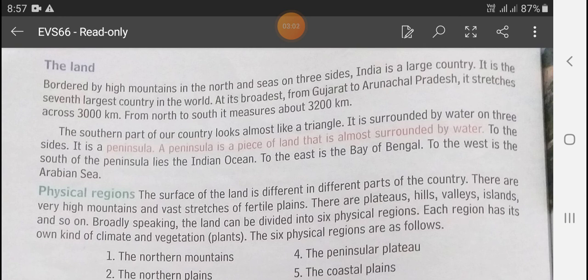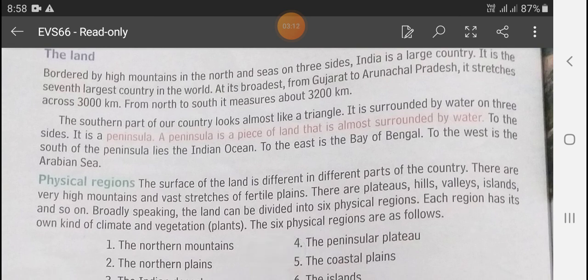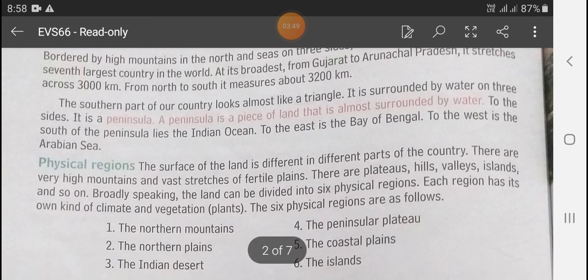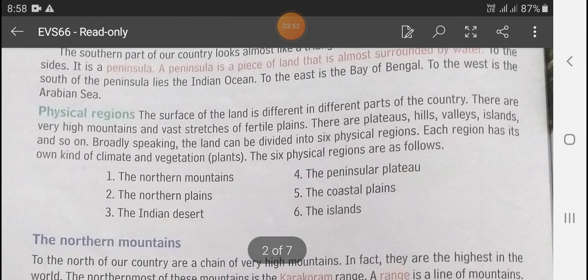The southern part of our country looks almost like a triangle. It is surrounded by water on three sides. To the south of the peninsula lies the Indian Ocean, to the east is the Bay of Bengal, and to the west is the Arabian Sea.